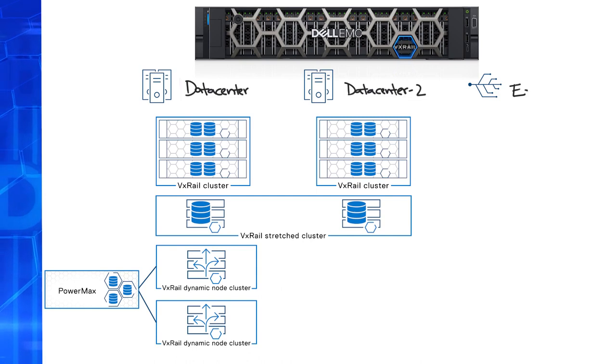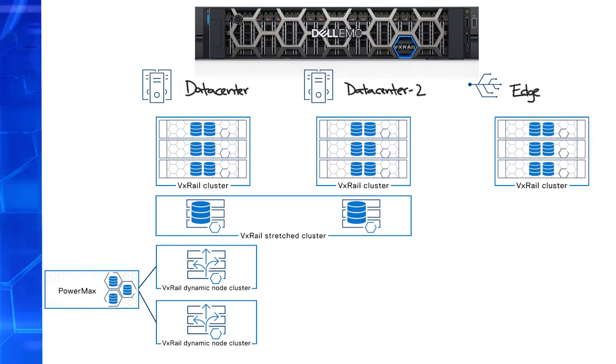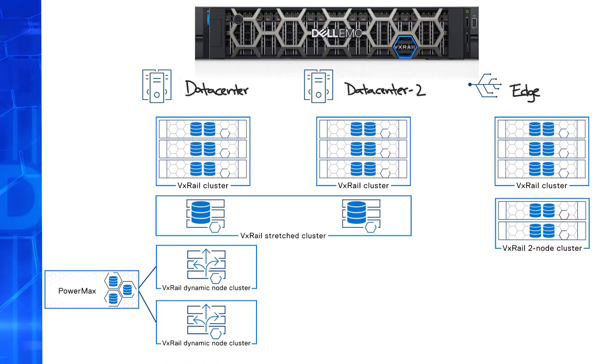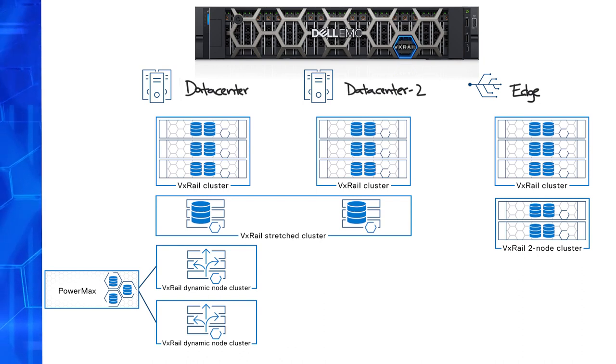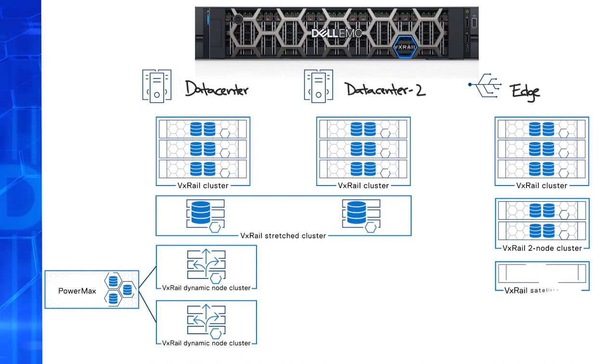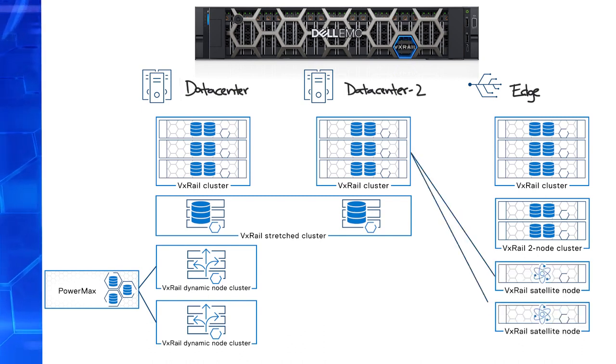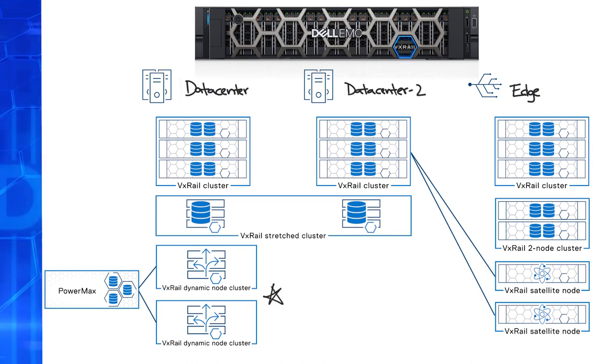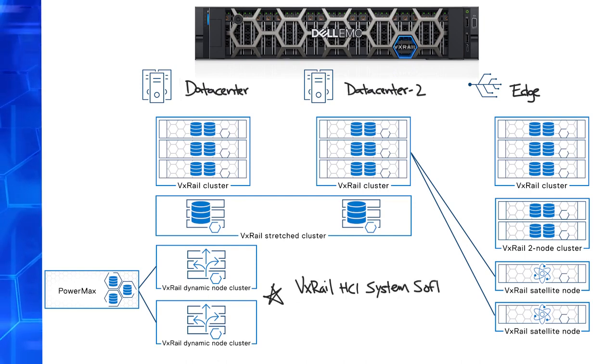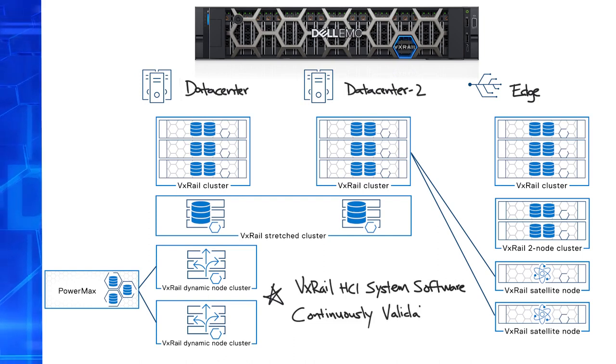As you look to expand more into the edge, VxRail offers a portfolio of options that can address a wide range of site requirements. You can deploy a VxRail cluster with vSAN and grow it as needed, or you can start even smaller with a VxRail two-node cluster with vSAN. With the introduction of satellite nodes, VxRail can extend even further into your IT footprint. No matter which offering it is, the common denominator is that they all run the same VxRail HCI system software, backed by continuously-validated states to deliver a consistent and secure operating experience.